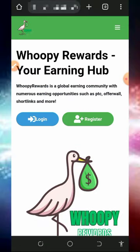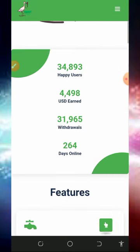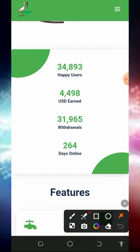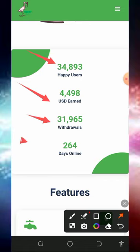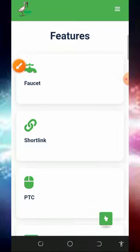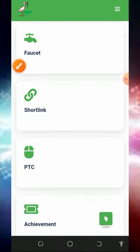To join this platform, tap on the link below in the video description and it's going to take you to the website. Read all the information about the platform. Right here you're going to see that this website has over 34,000 users already, they have earned over four thousand dollars, they have requested over 30,000 withdrawal requests, and this website is just 264 days online.